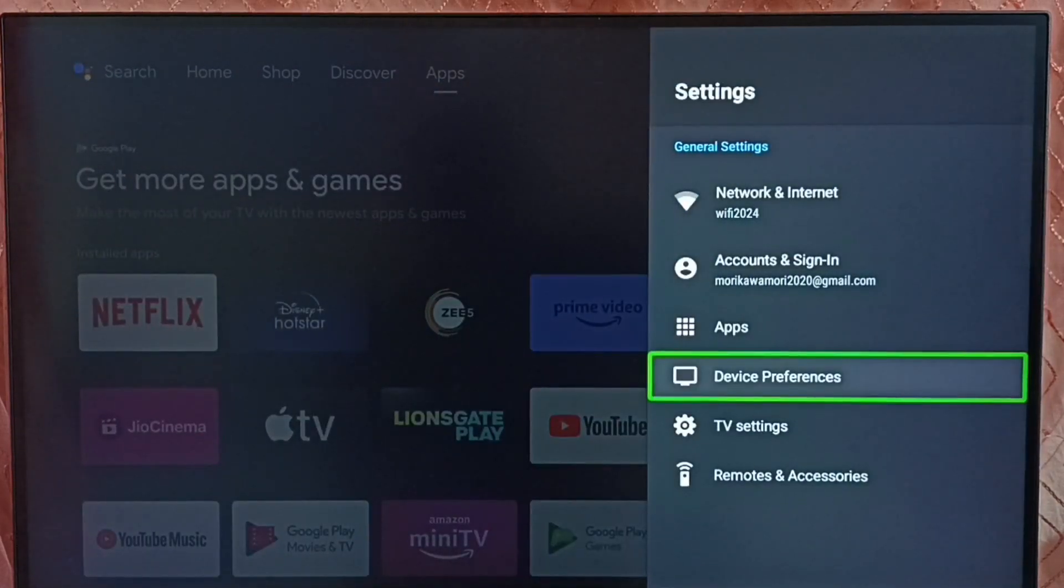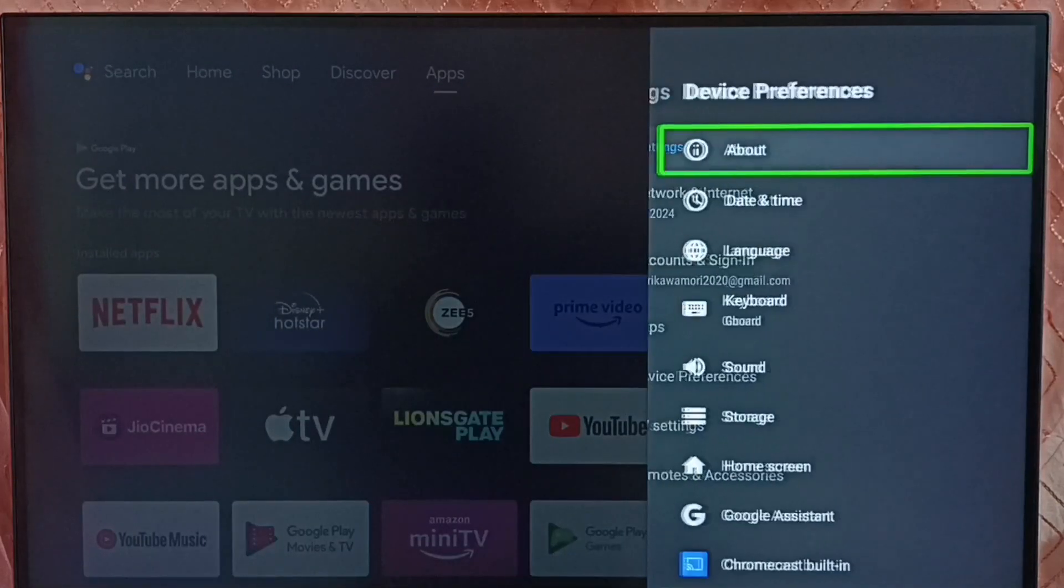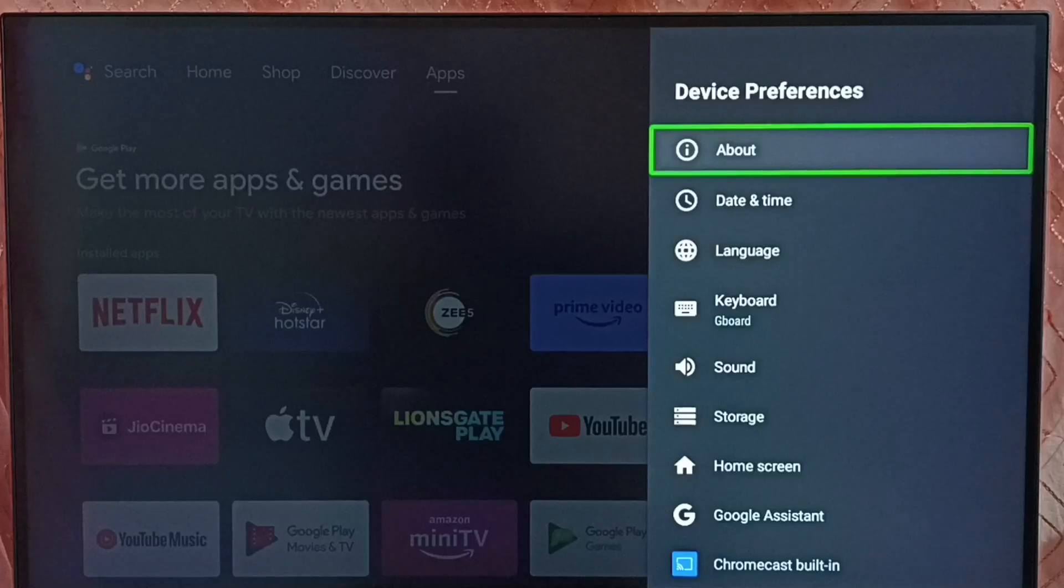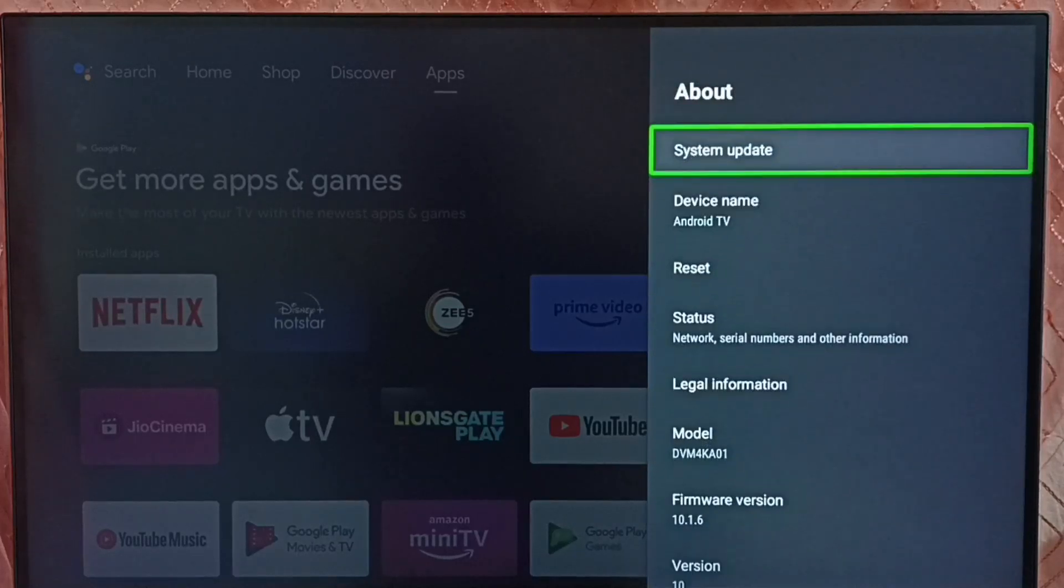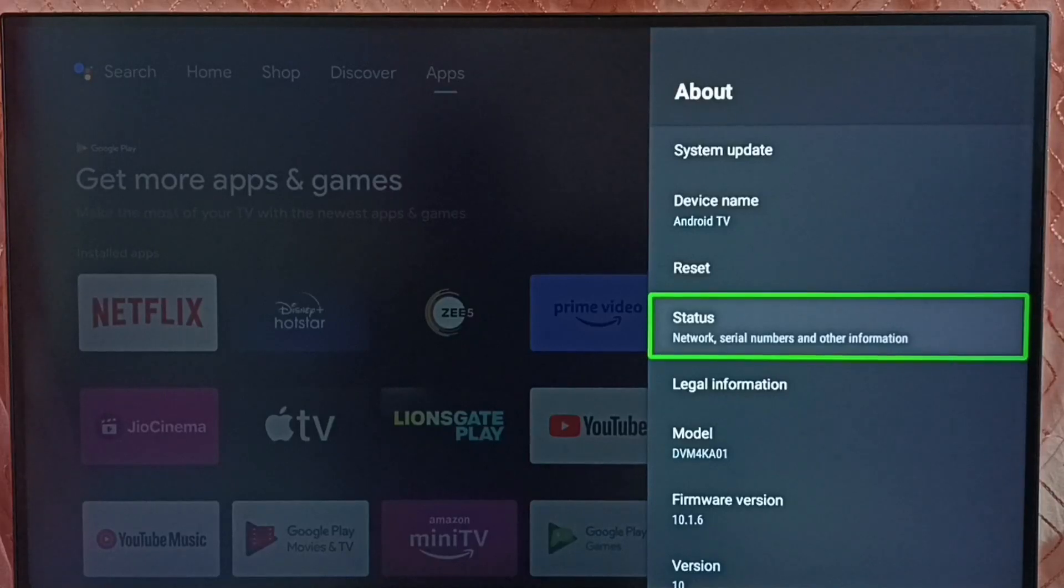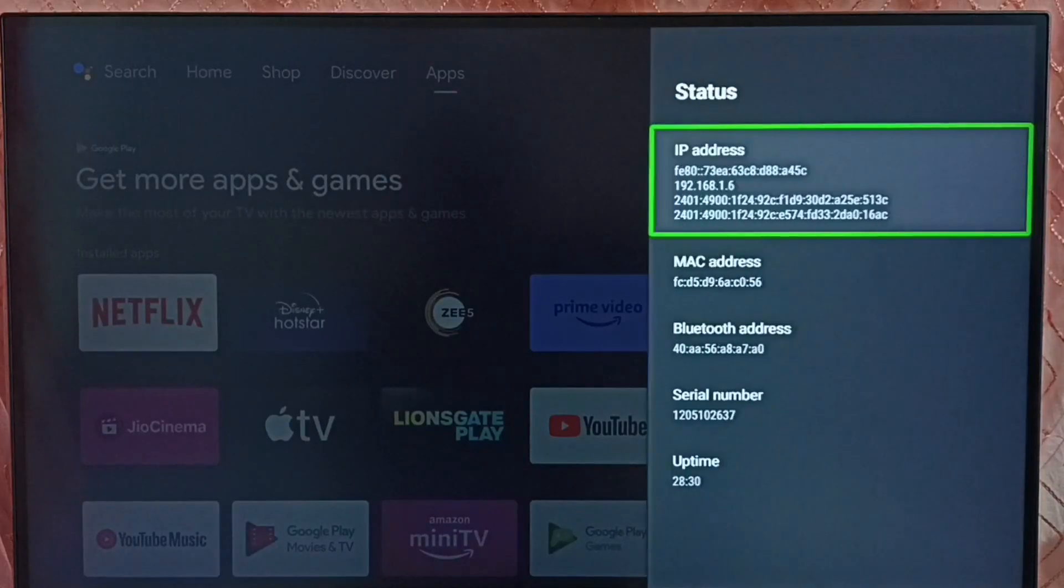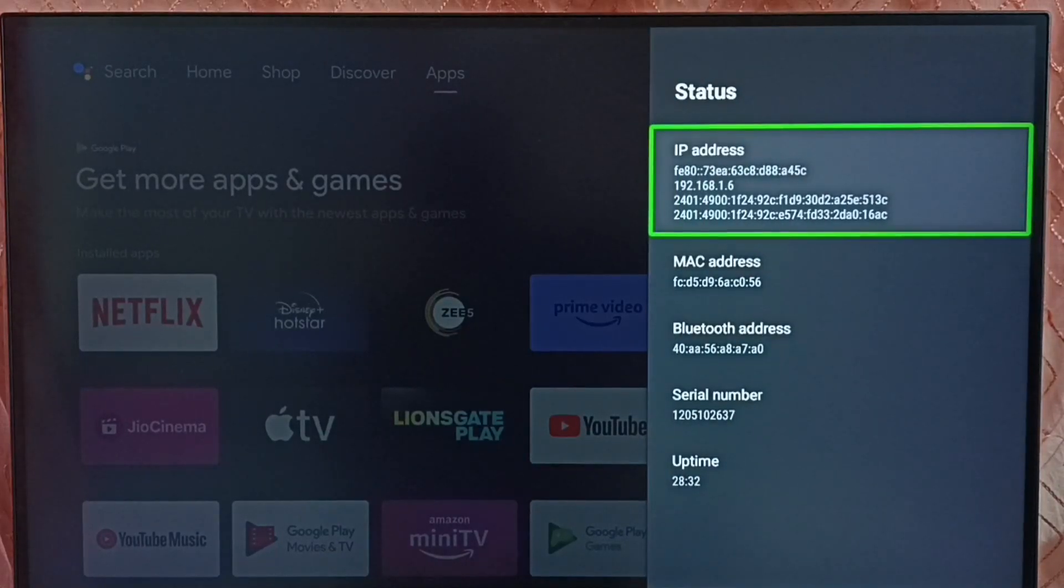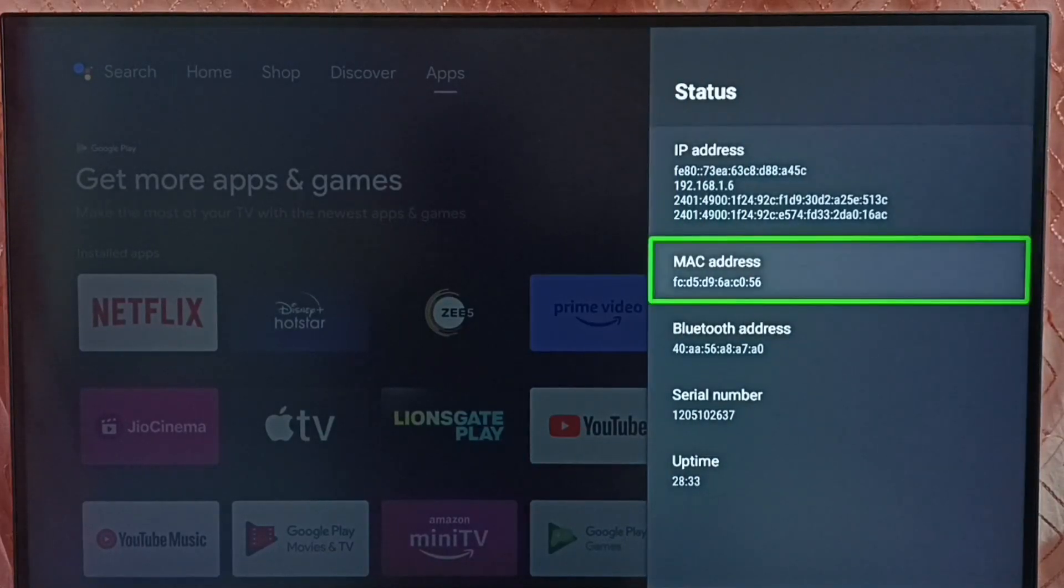Go to Device Preferences, select About. Under About, here we can see Status. Go to Status, and here we can see IP address and this is the MAC address.